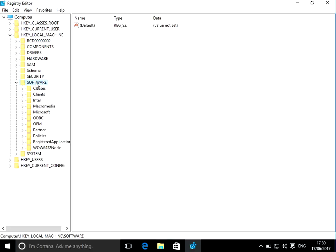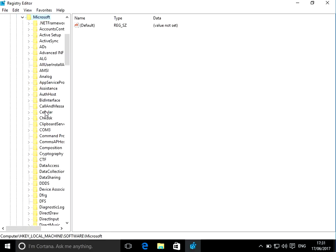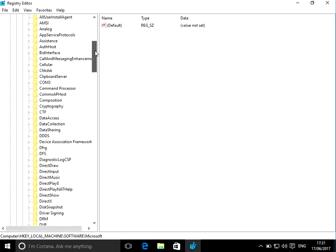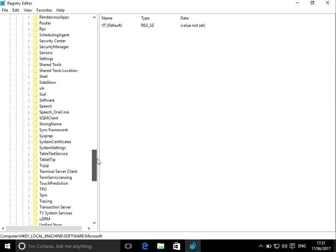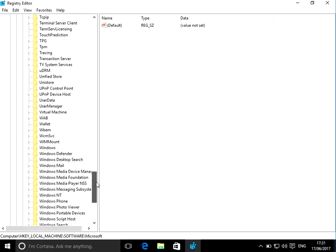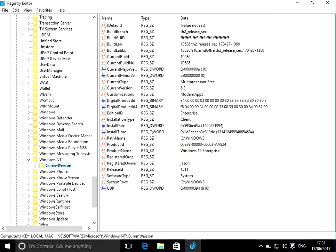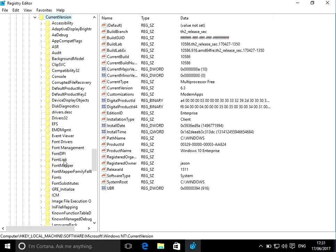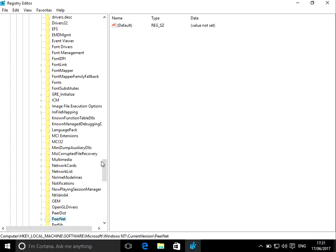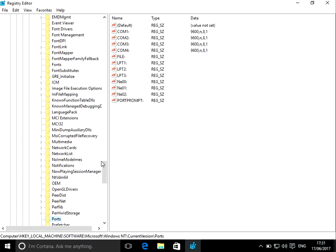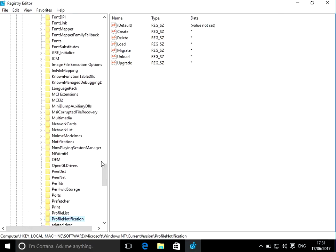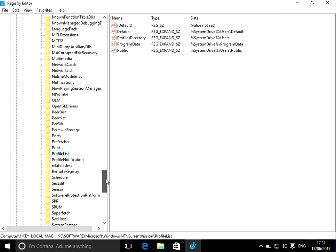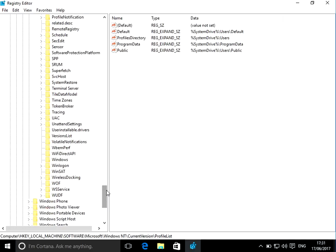So if you expand Local Machine, then Software, then Microsoft, then if you go near the bottom to Windows NT. I'm also going to put this path in the description below so you can grab it from there as well if you need to. So go to Current Version.